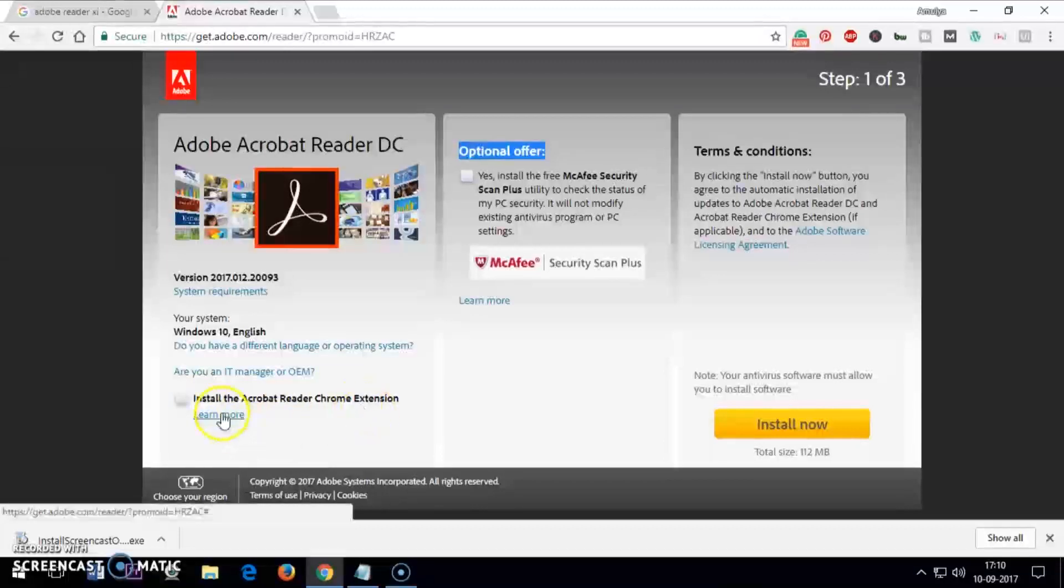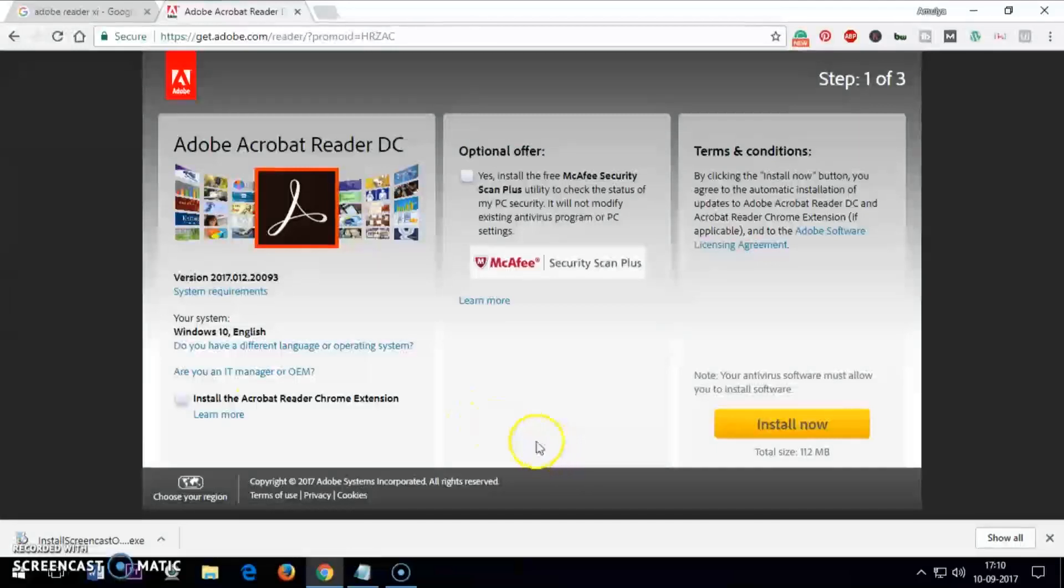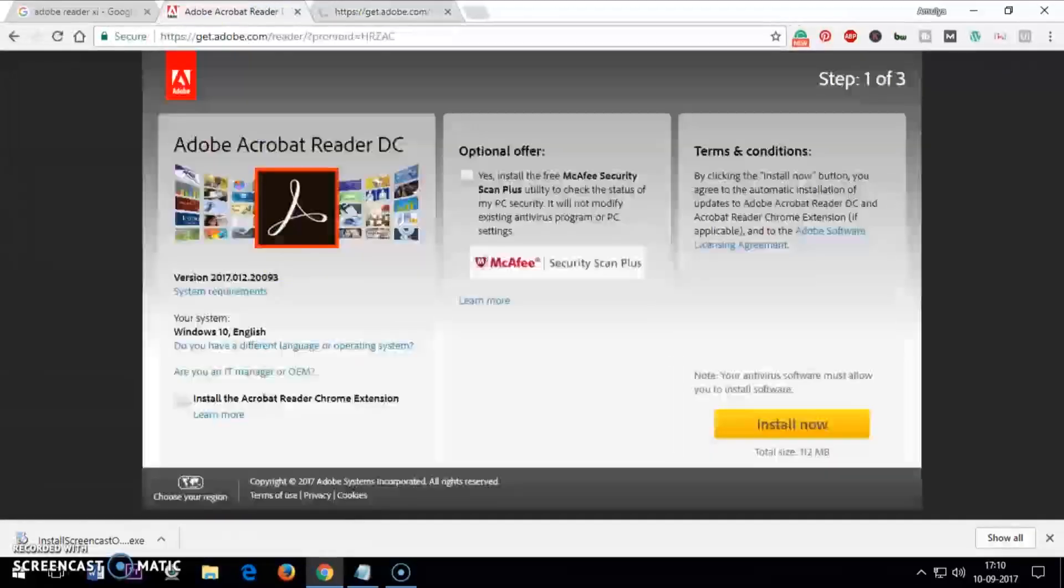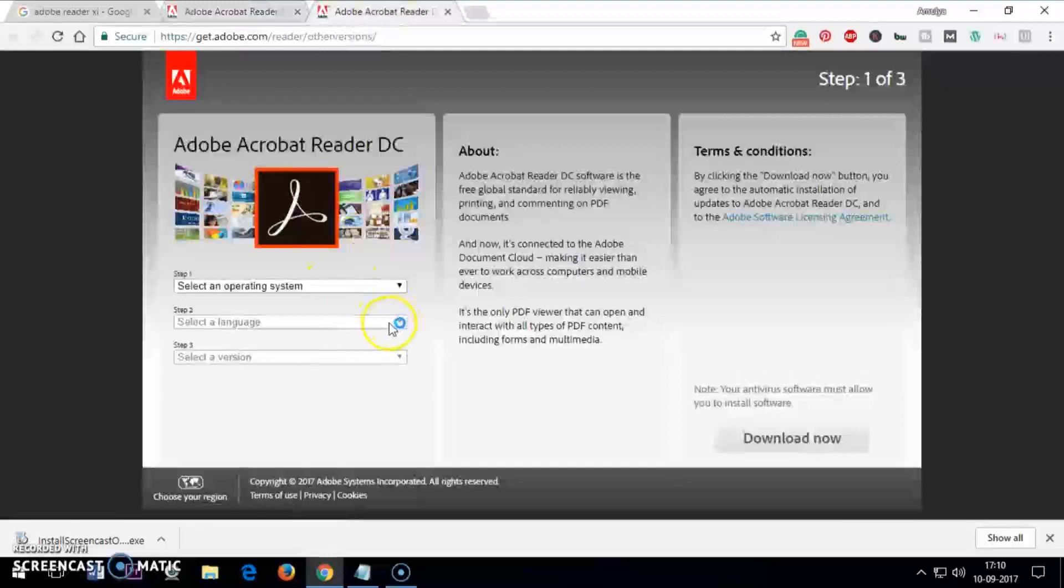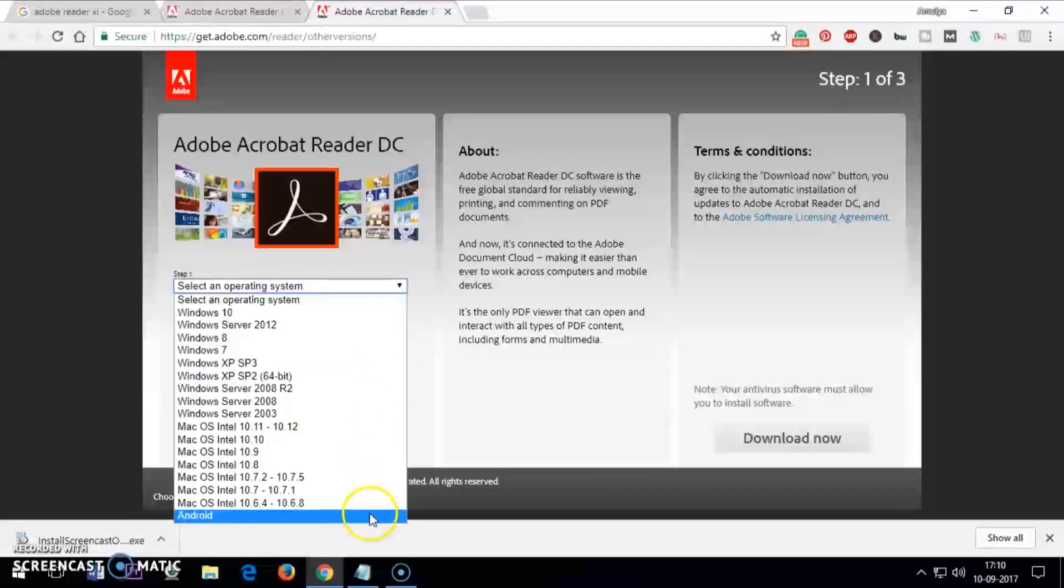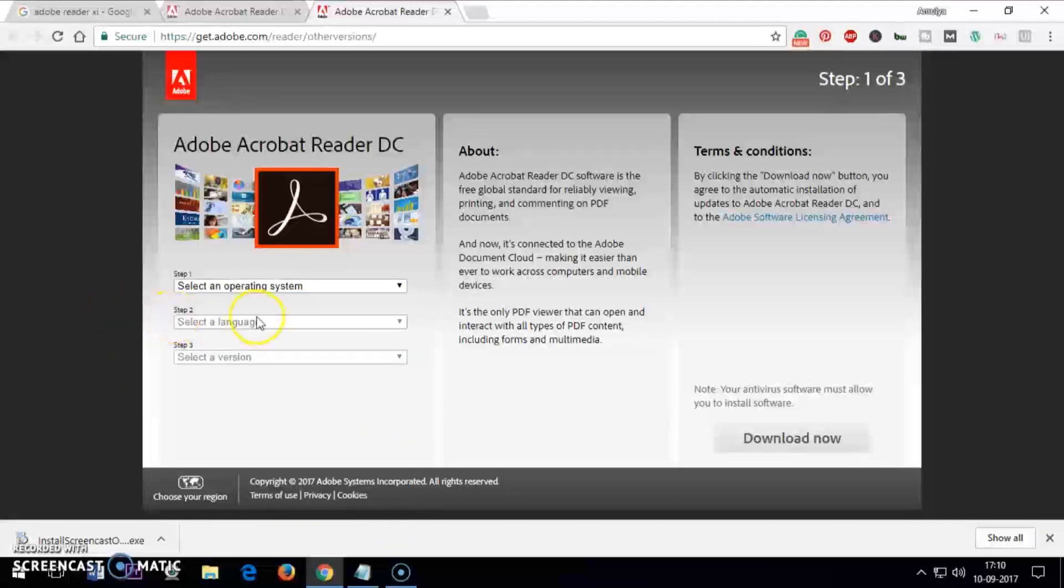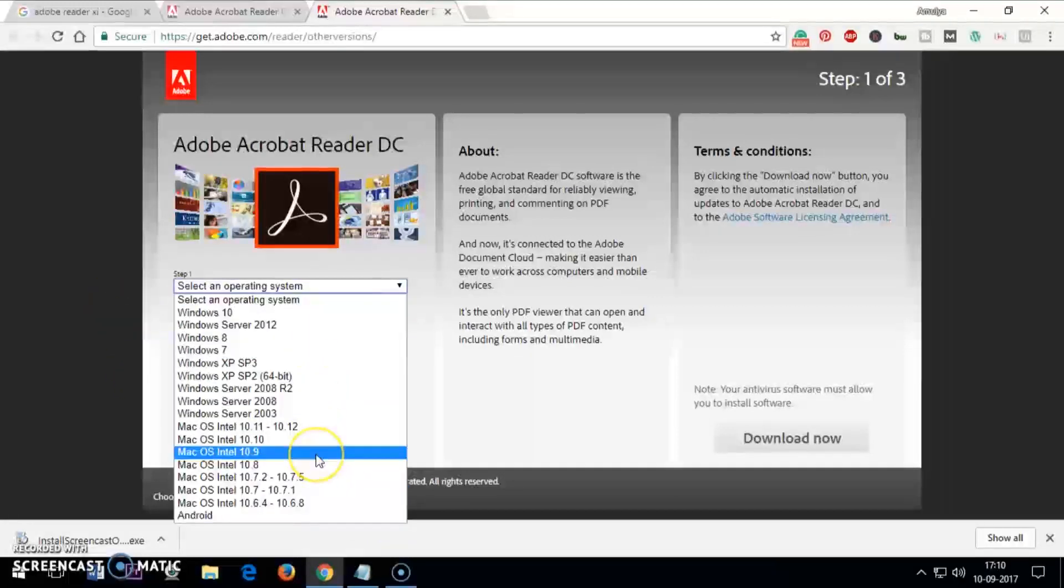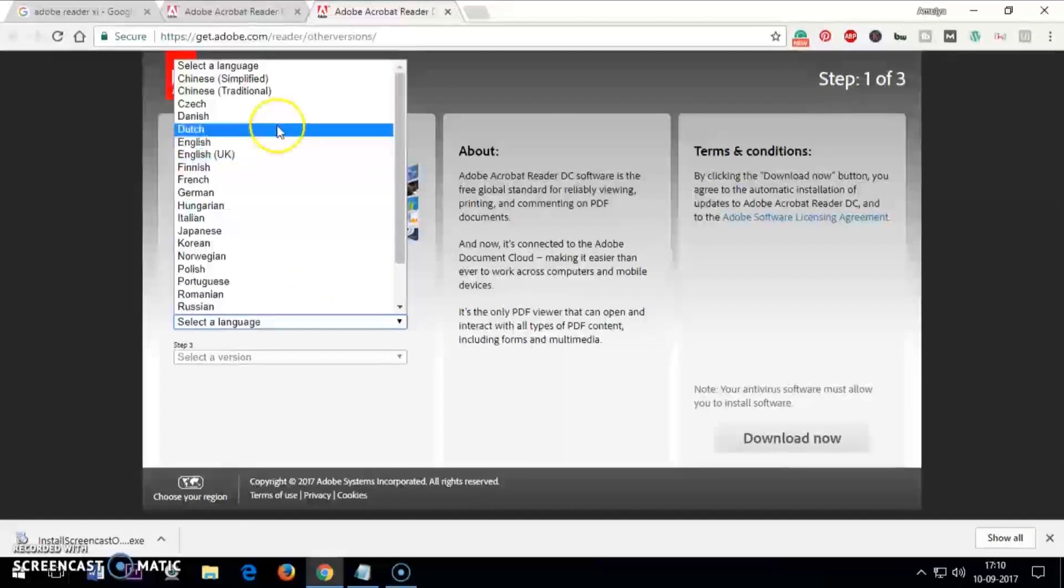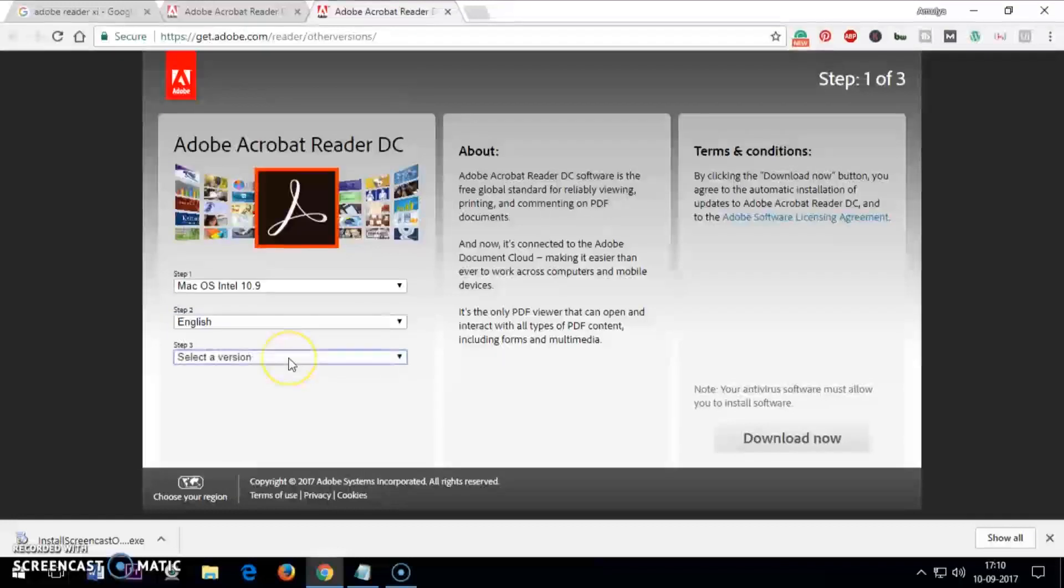If you have a different operating system like Mac, you just click on this link here and choose your operating system - Mac, Android, whatever it is - and then select the language that is going to be English.